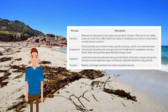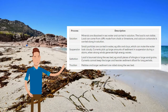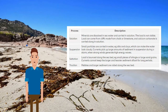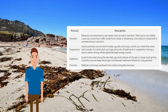There are four ways that waves and tidal currents transport sediment, contributing to longshore drift: 1. Solution — minerals are dissolved in seawater and carried in solution; the load is not visible and can come from chalk or limestone cliffs, with calcium carbonate carried along in solution. 2. Suspension — small particles such as silts and clays are carried in water, making it look cloudy; large amounts of sediment are picked up during storms. 3. Saltation — load is bounced along the seabed, for example small pieces of shingle or large sand grains that currents cannot keep afloat for long. 4. Traction — pebbles and larger sediment are rolled along the seabed.